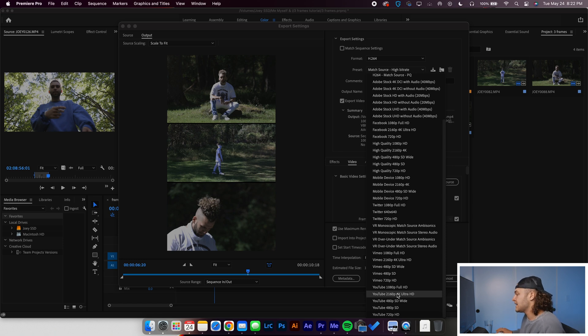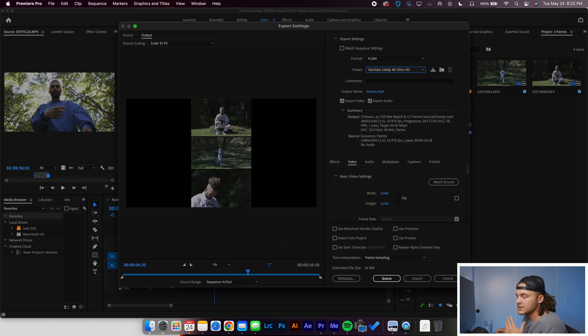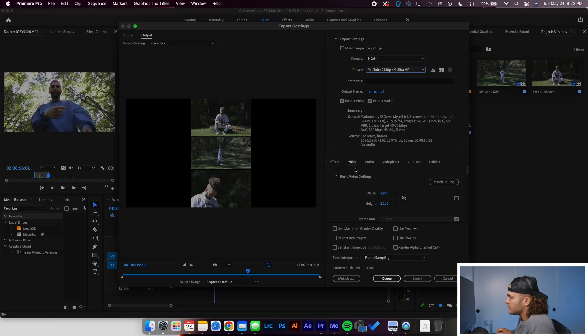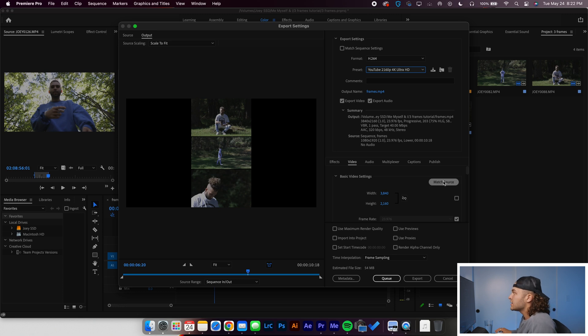Select that, and then right off the bat, you're going to think it's weird — why do we have the sides all black? We don't want that. We want a vertical video, not a horizontal video. So how we fix that: go to Video, go down to Basic Video Settings, click Match Source there, and then it will maintain the exact aspect ratio that we have in our sequence, but keep those great attributes of the YouTube preset so that the export will look nice, crisp, and sharp.